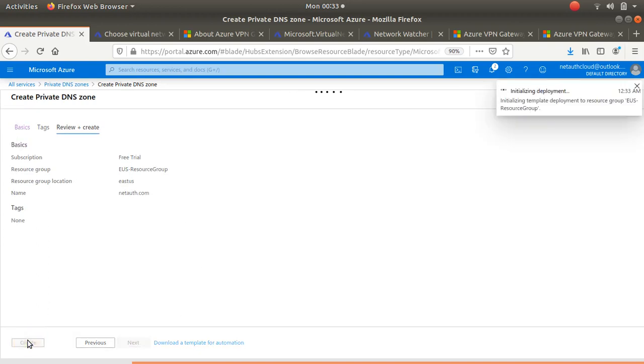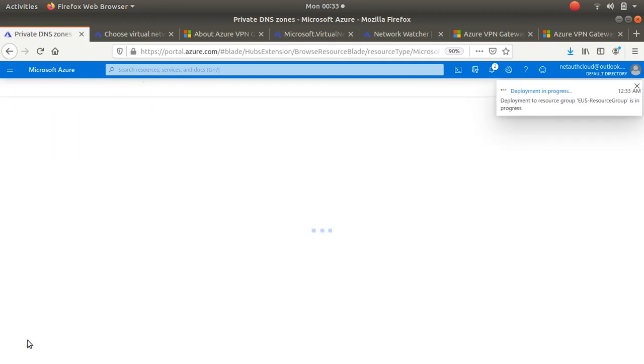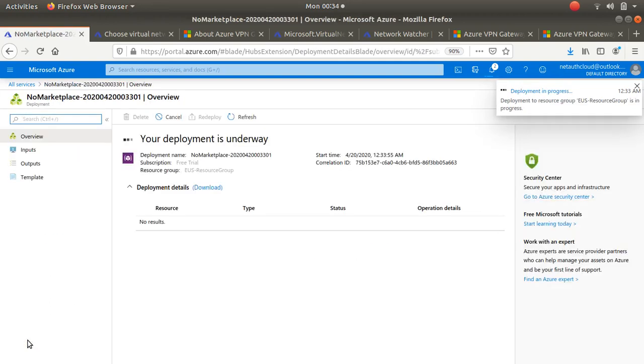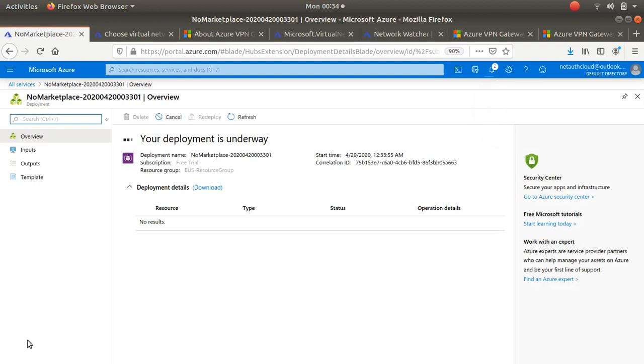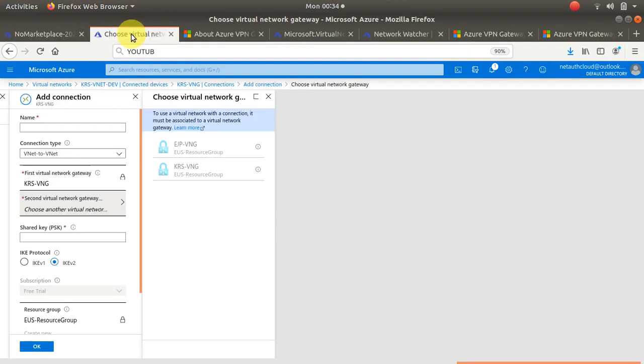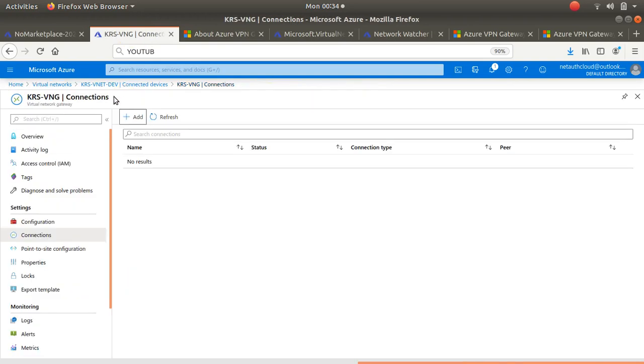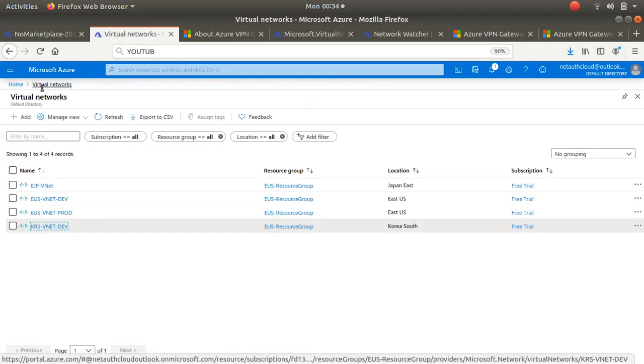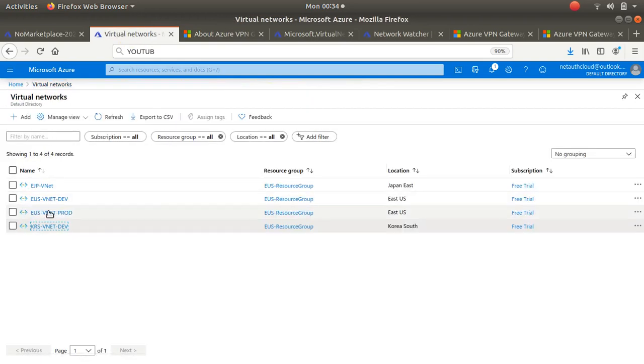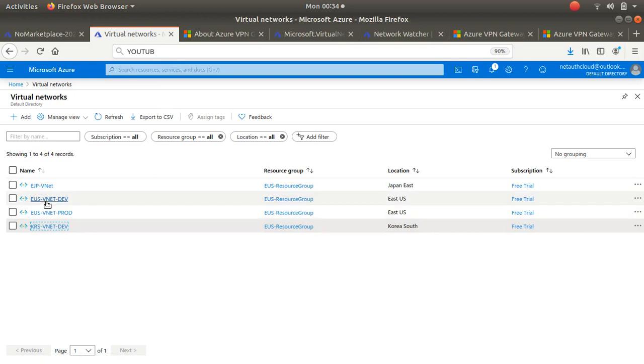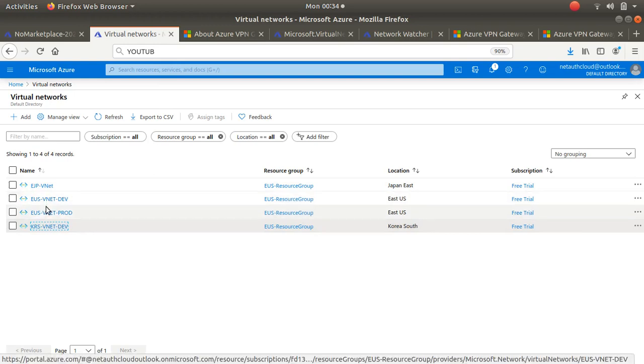Once that's created - the deployment is underway, it's almost there - let me go show you where the virtual links are. Let's close all this and select East US production.